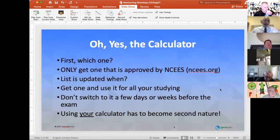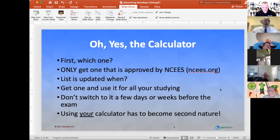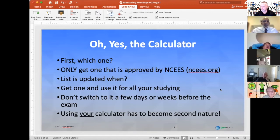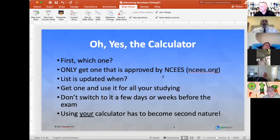There is a TI calculator — I can't remember the model off the top of my head — that's also available for the FS and PS exams on screen. But most of you are not used to using a mouse to click on buttons on a calculator, and so that will slow you down. So it's a nice backup to have, but don't try to rely on it as your primary calculator. The list is updated every year. It used to be every October, and right now it's updated in November.